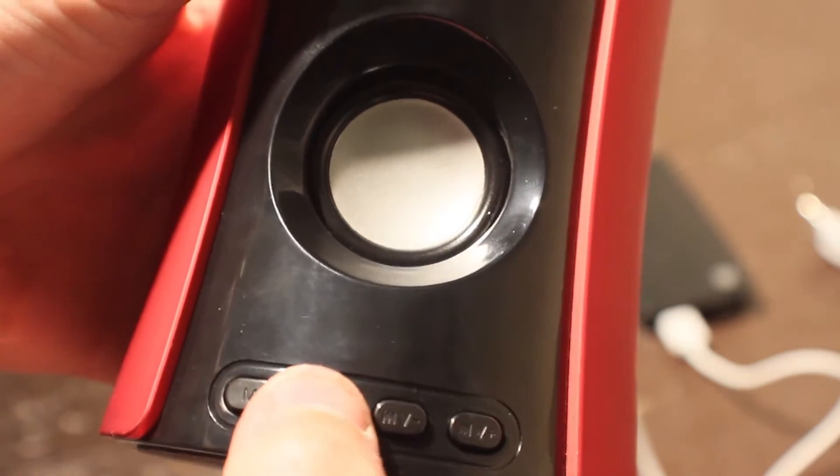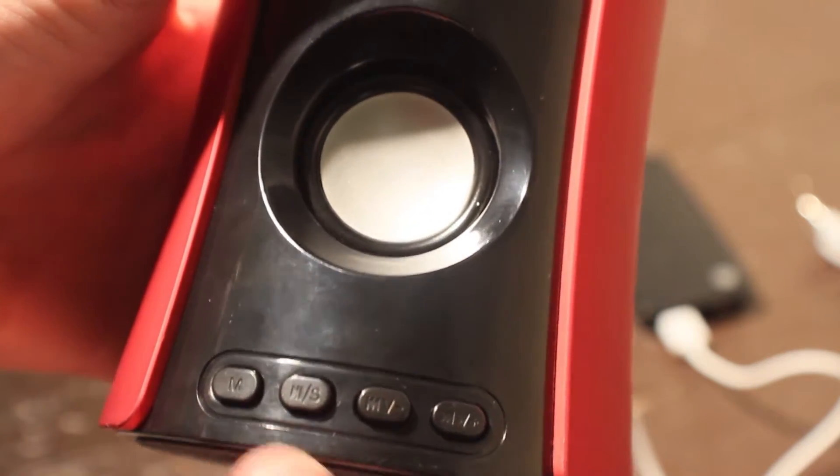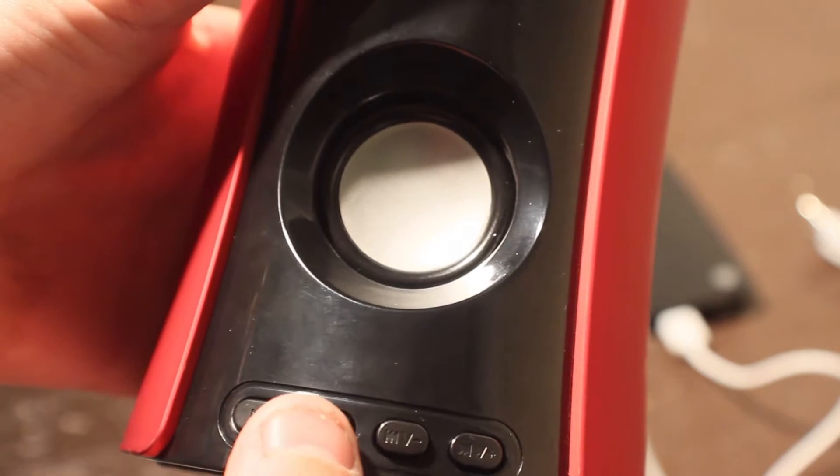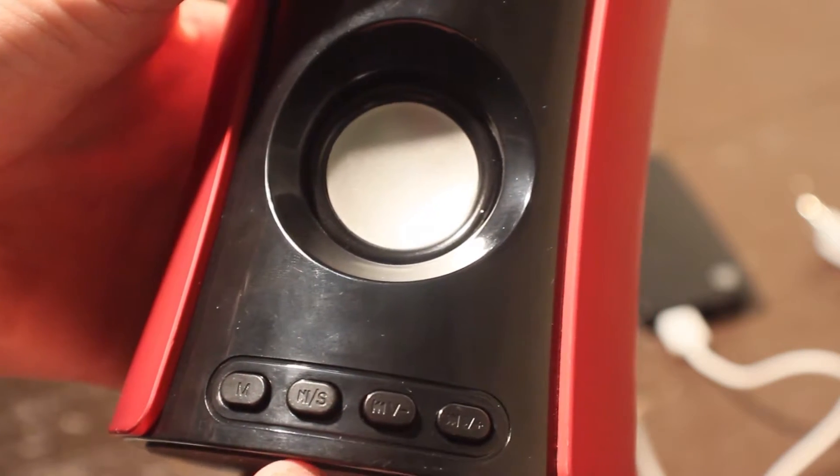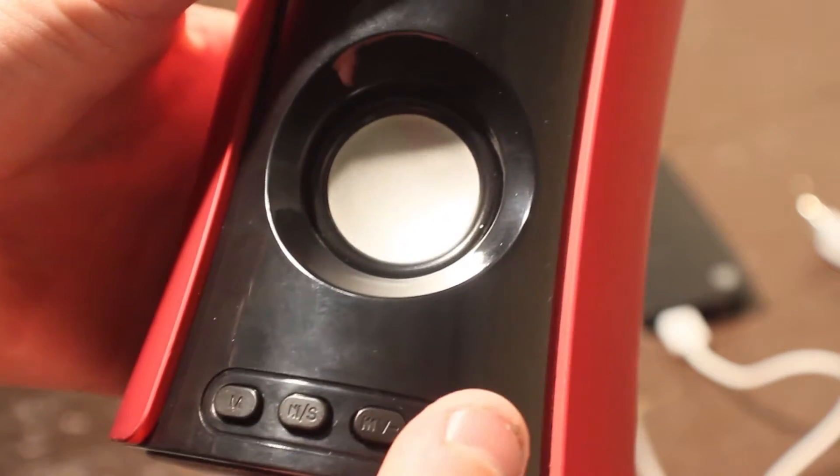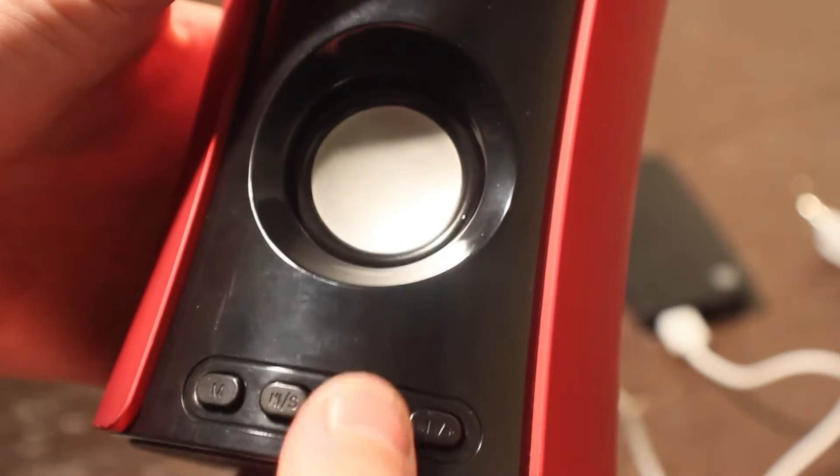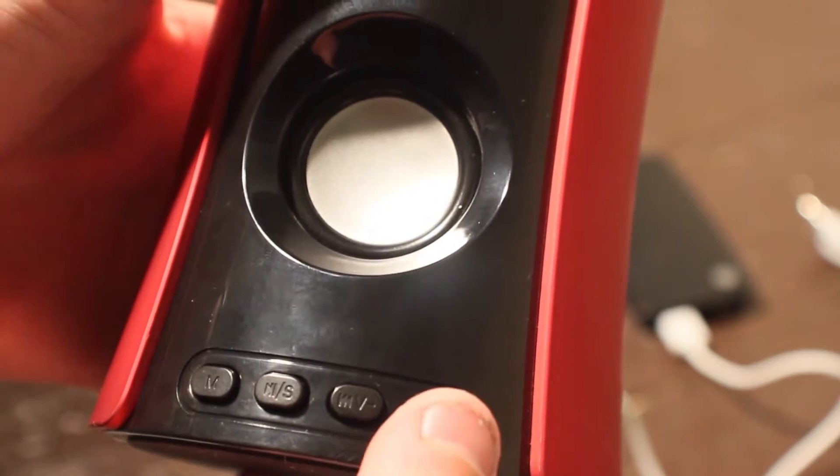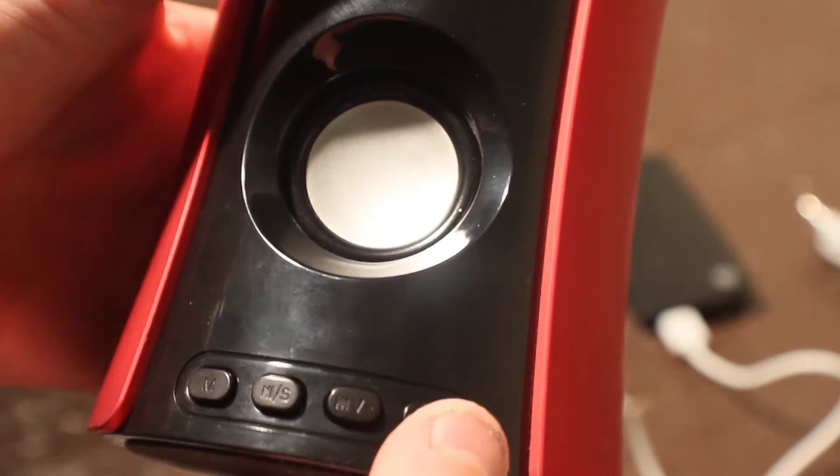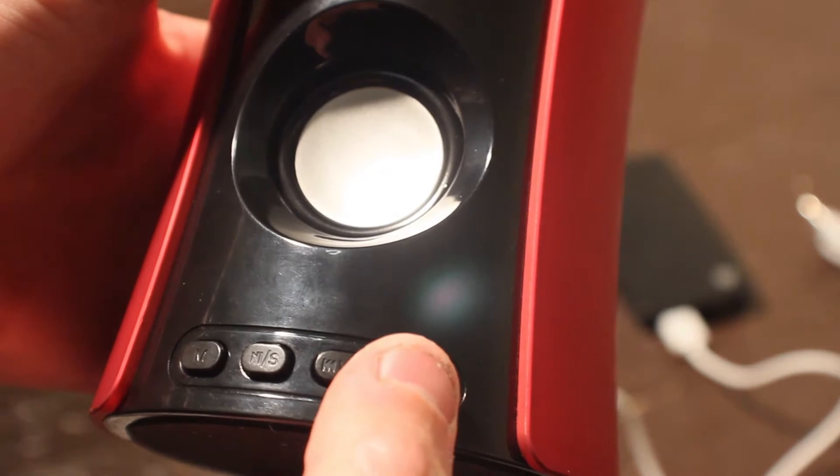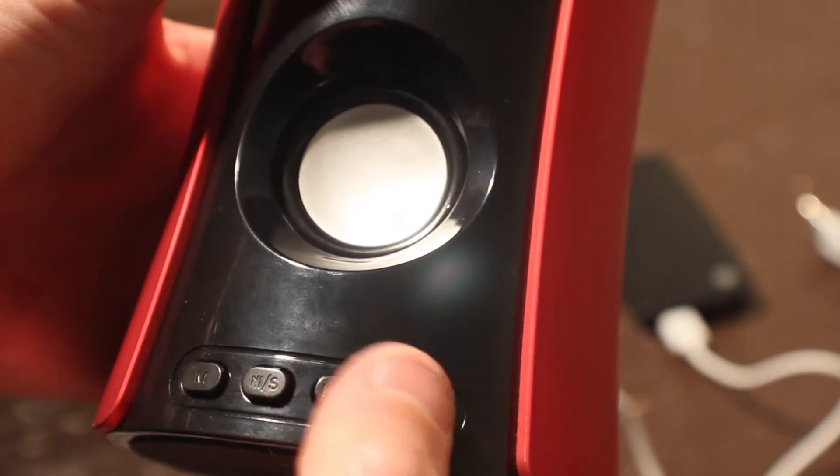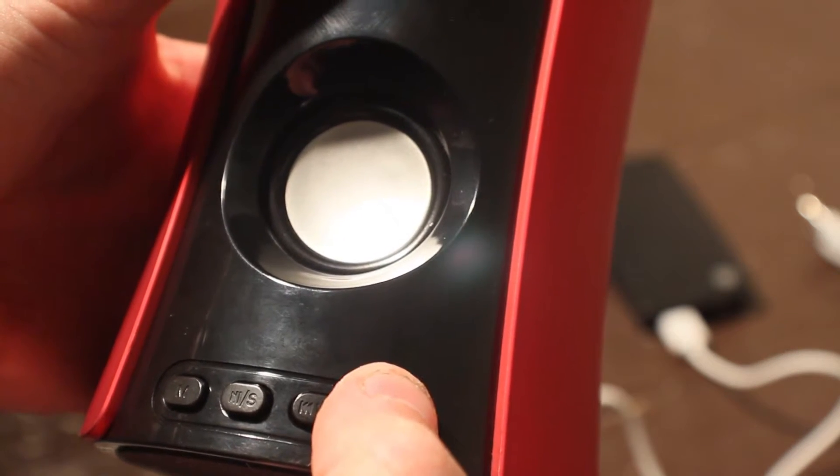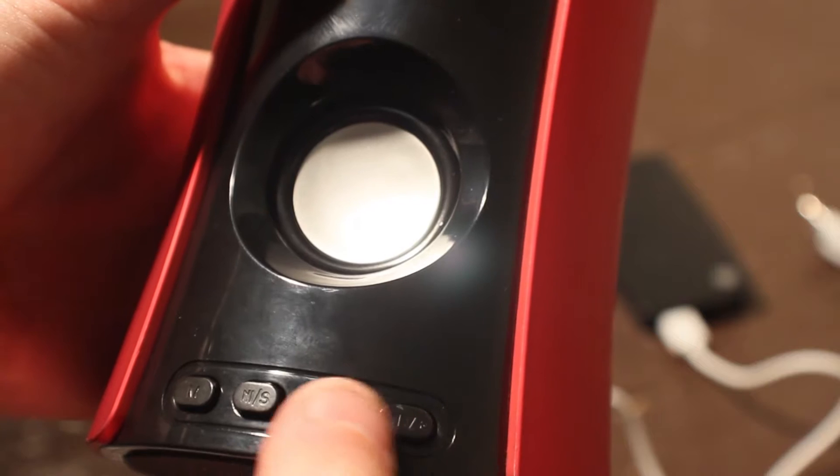Next to that you have the skip backwards and volume down. You hit the button once to skip backwards or hold it to get the volume to go down. Similarly to the right of that we have the skip forward and volume up. Hold it down for volume up and push it once to skip the song.